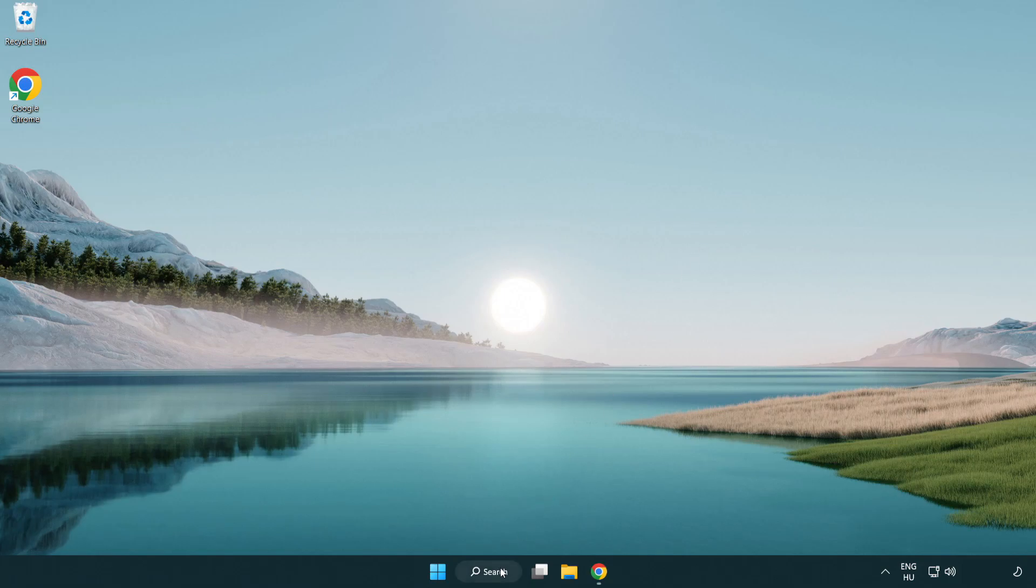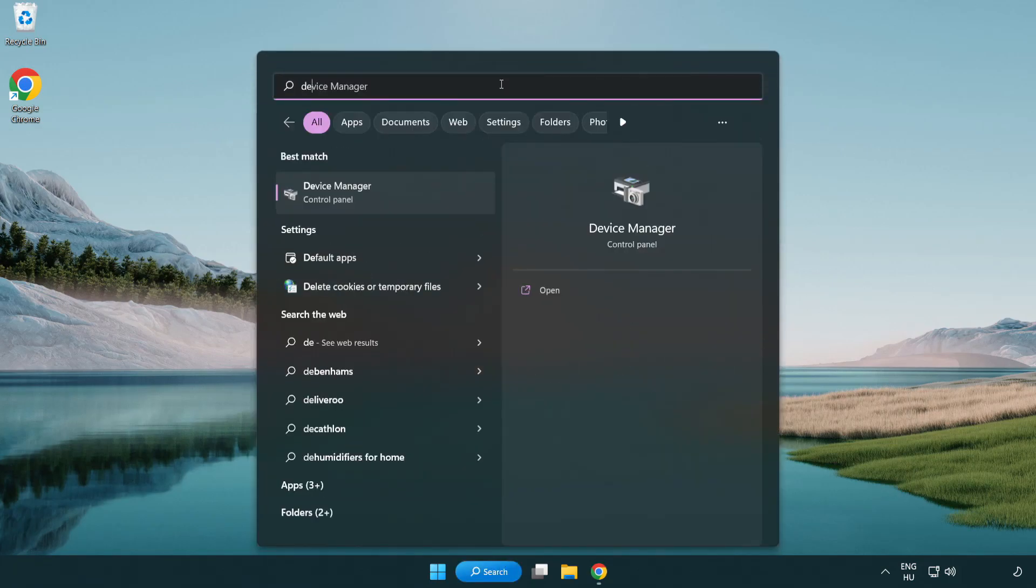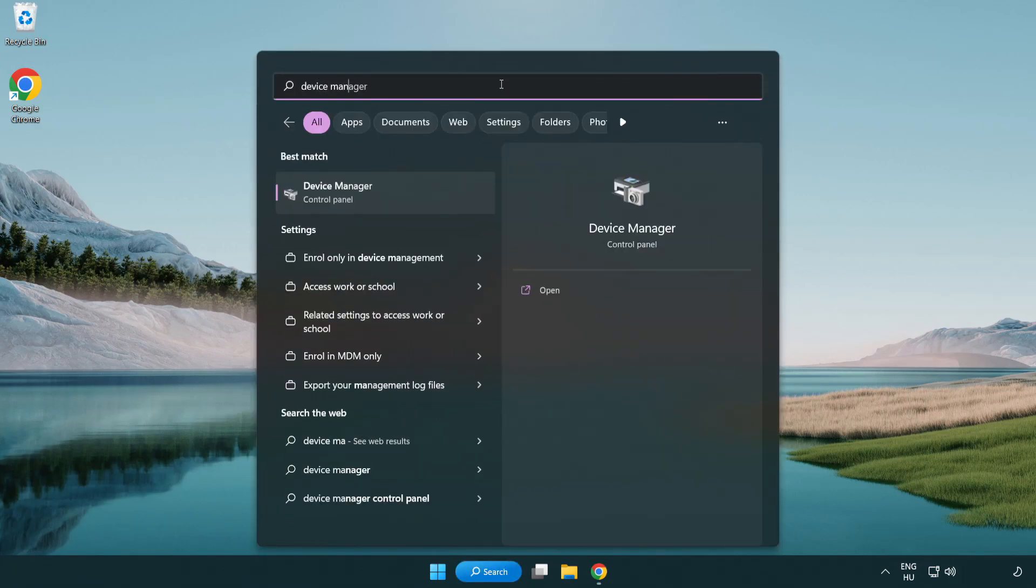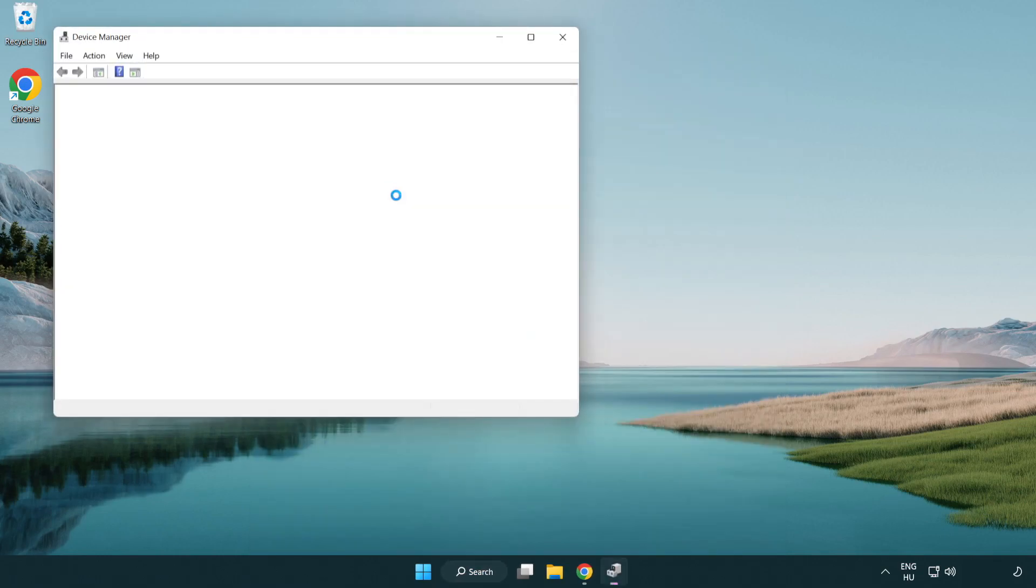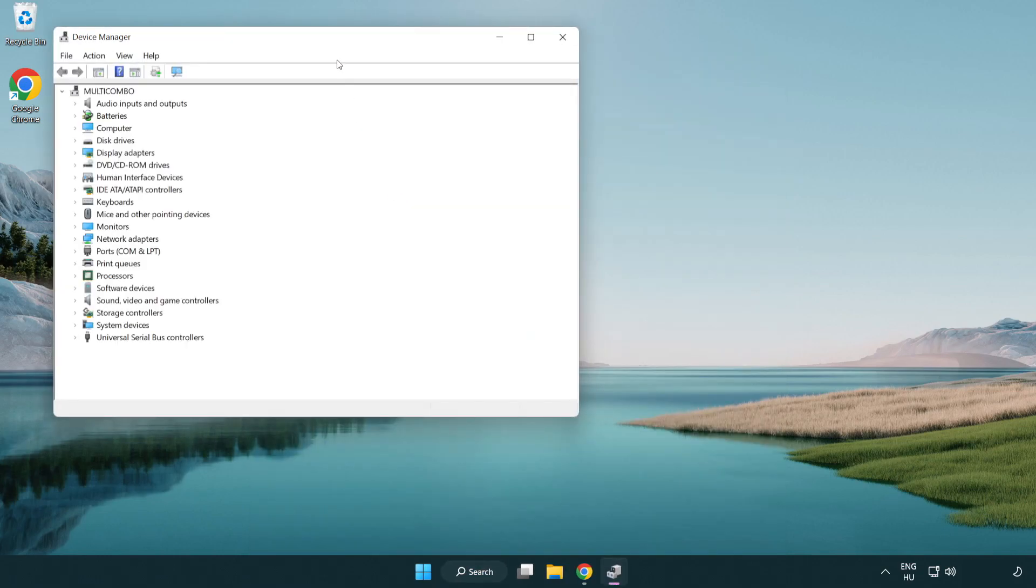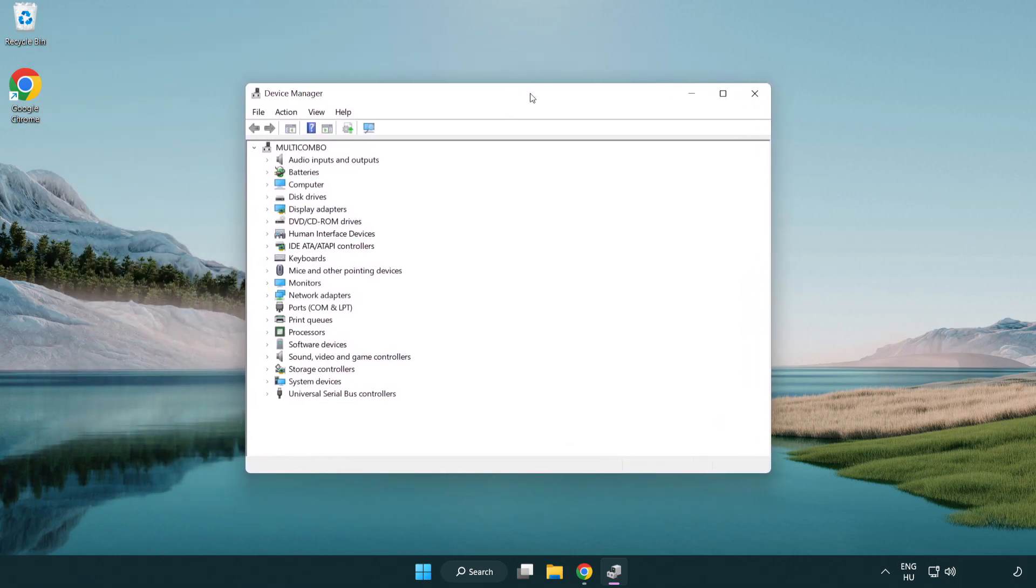Click the search bar and type device manager. Click device manager, then click display adapters.